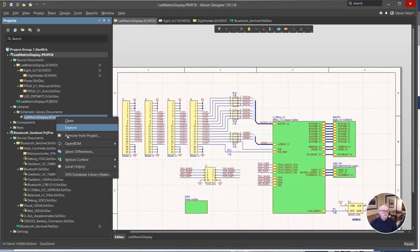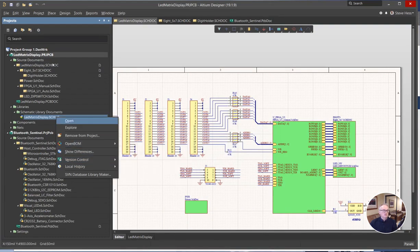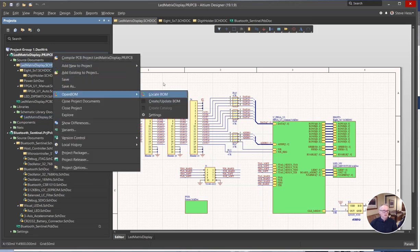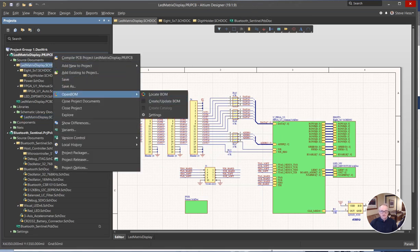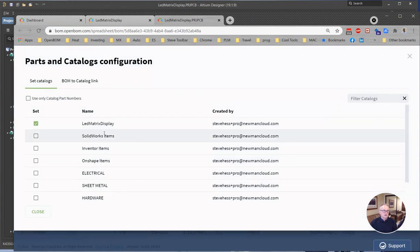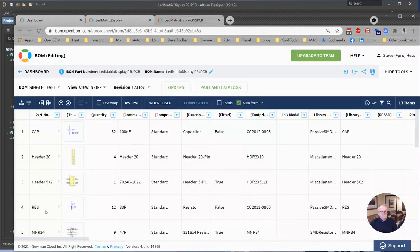First thing we did was create the library using the OpenBOM create catalog command. Second thing we did was create the BOM again, using OpenBOM create BOM. And then finally in OpenBOM, we opened the bill of material, use the parts and catalogs command, chose the library catalog that we imported and then hook them together.